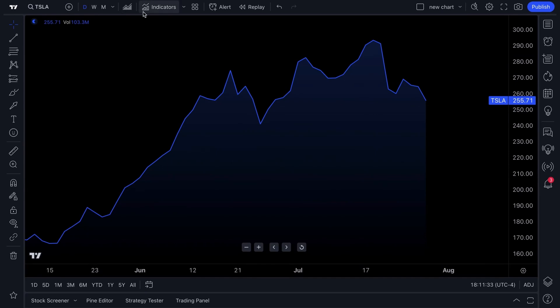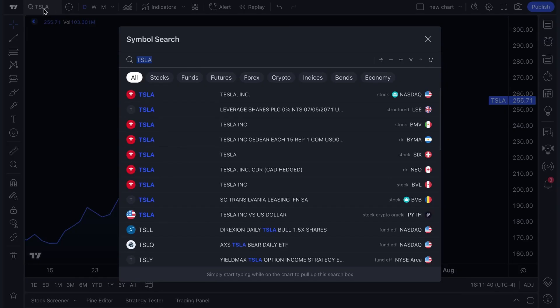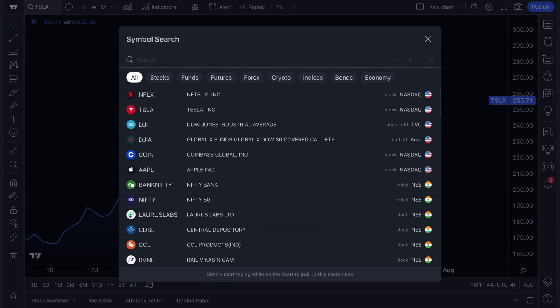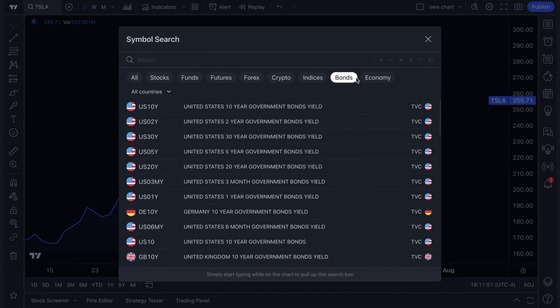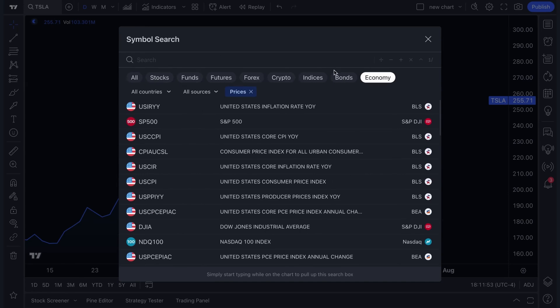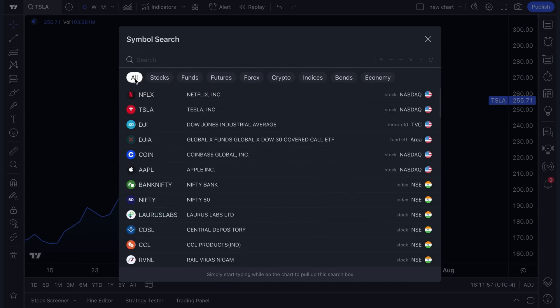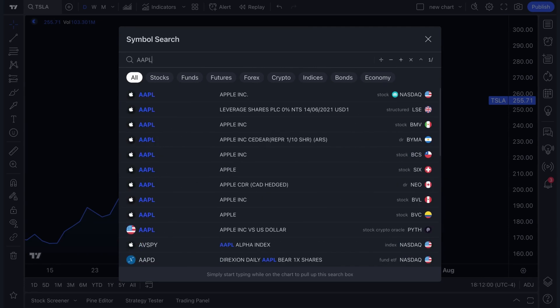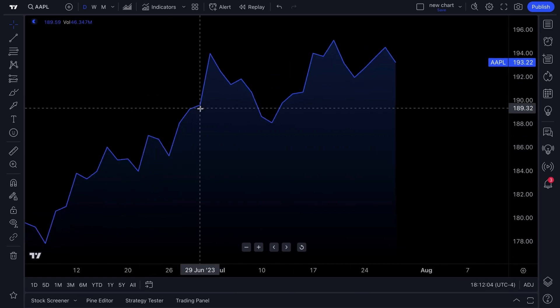At the top of the chart, this is where you can start to understand how TradingView charts work, including the symbol search. You can type in any company name, symbol, cryptocurrency, Forex pair, indices, bonds, or economy — all options are available via the tabs at the top. For example, we'll type in AAPL, the symbol for Apple, click it, and now we have an Apple chart.